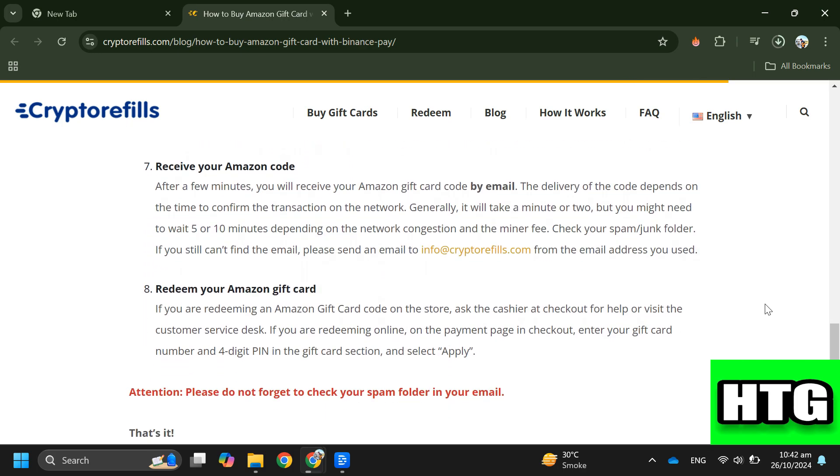Step seven: Receive your Amazon code. After a few minutes, you will receive your Amazon gift card code by email.